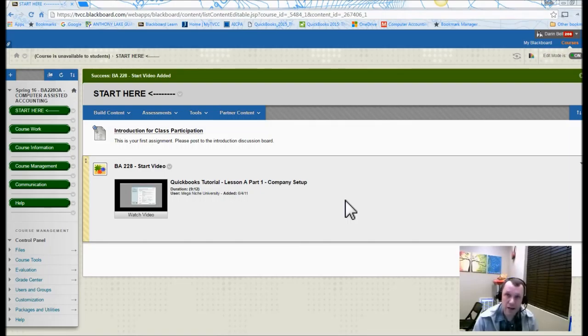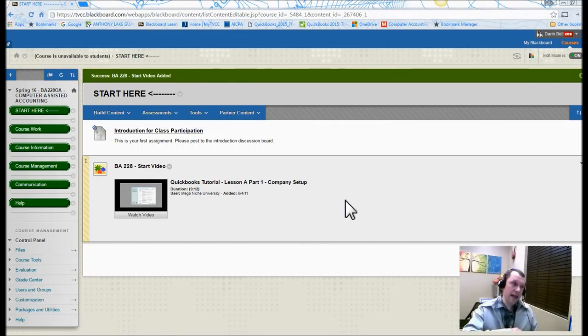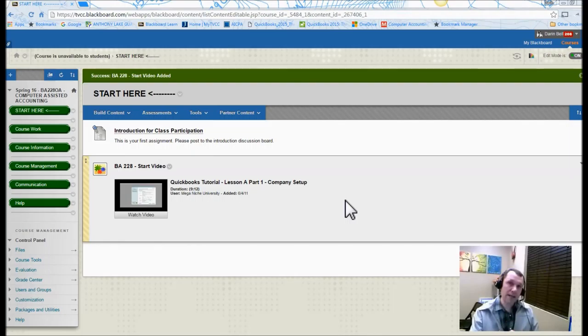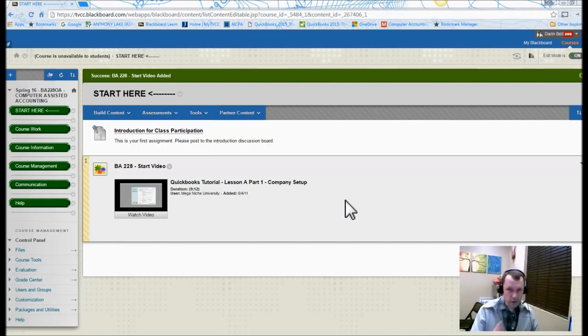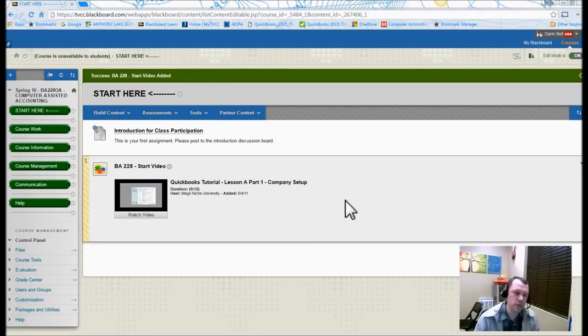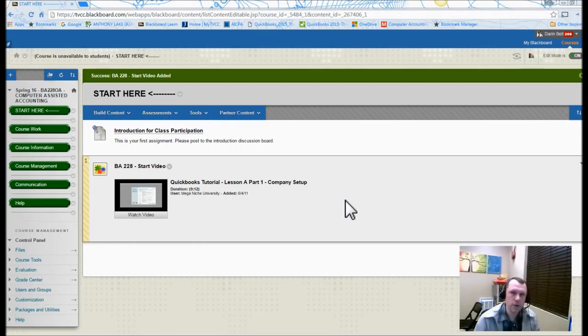Next year we're also going to overlay as Computer Assisted Accounting 2, the Cloud Based Accounting component as well. So that's kind of the second part of this class that we're going to be doing next year.